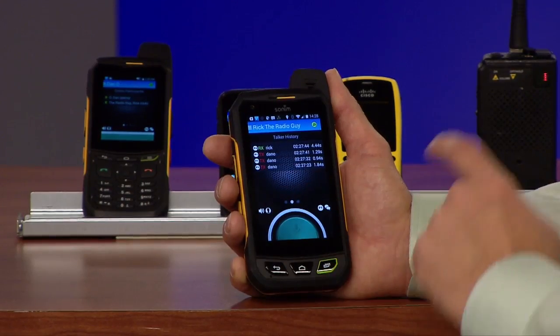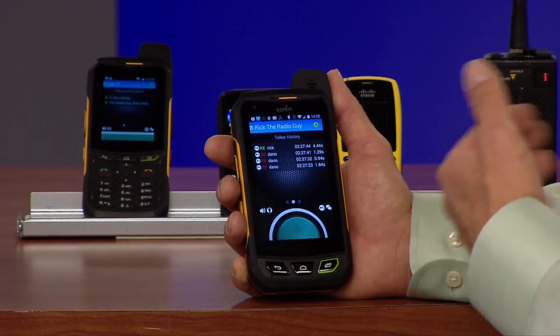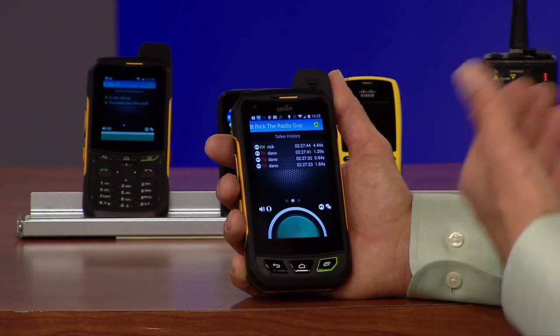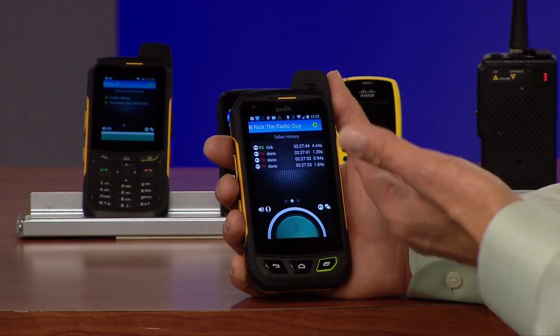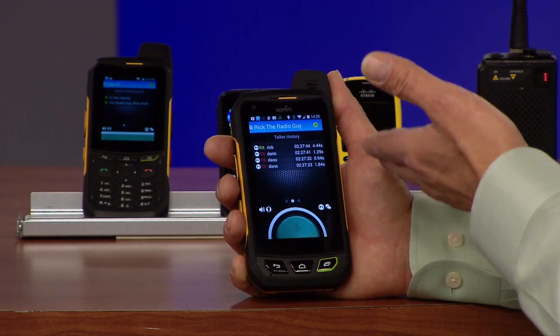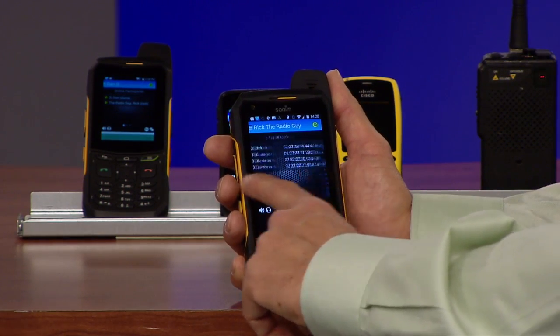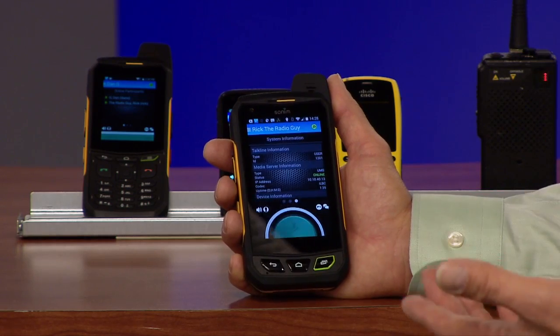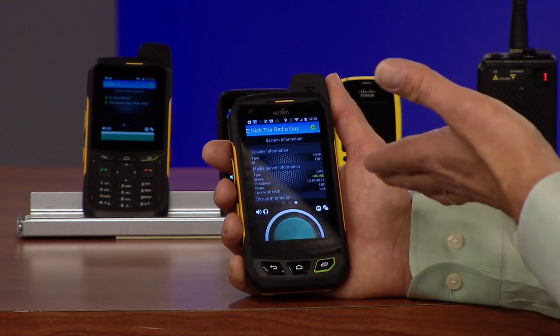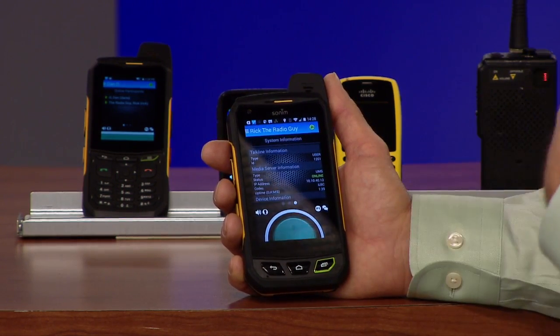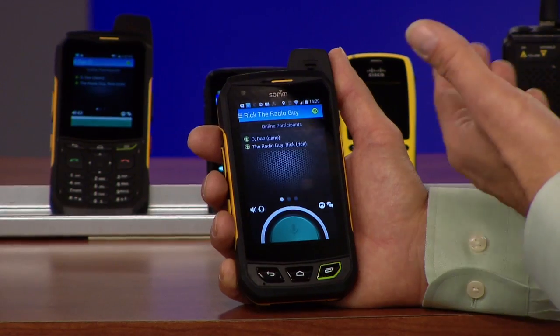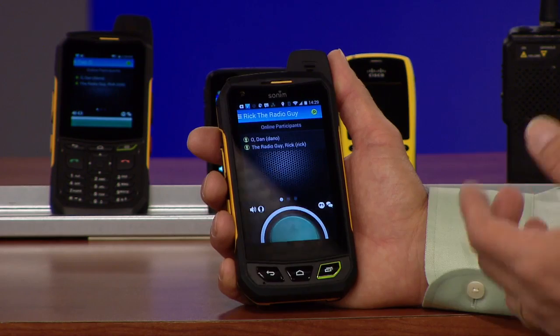We also have a feature that if I swipe from the right to the left, I can see a channel history — all the history of the users talking on my channel, how long they've talked on the channel, and finally a statistics screen. This informs users which servers are connected to, how long they've been connected, and what their encoding method is.